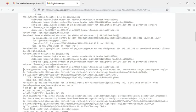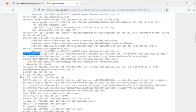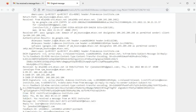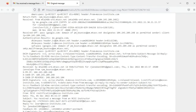The DKIM signature field contains information that helps verify the sender's authenticity. You can also find the timestamp at which this email was sent. To fully comprehend all the fields in this section, I encourage you to research about email headers.